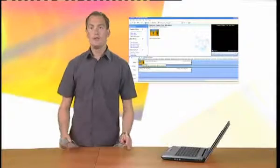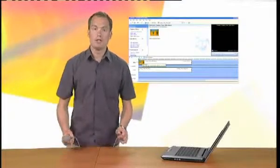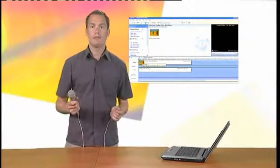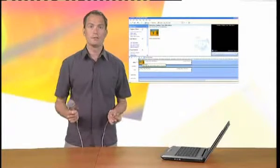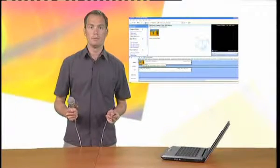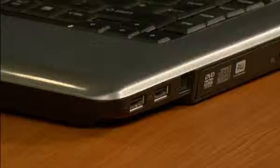I'm now ready to record my narration. To do this, I first make sure my microphone is connected to the computer and selected as my recording input within the control panel.